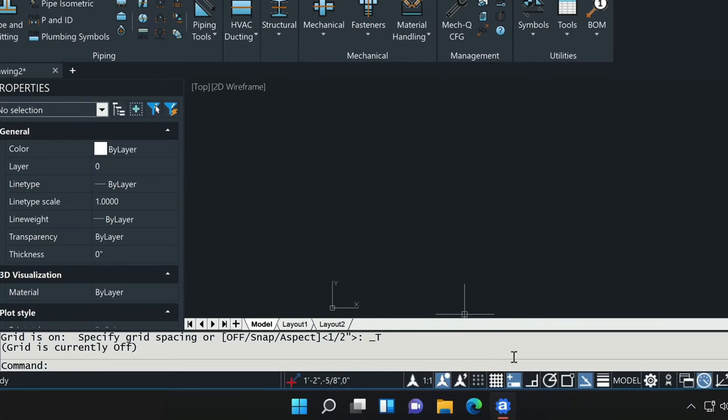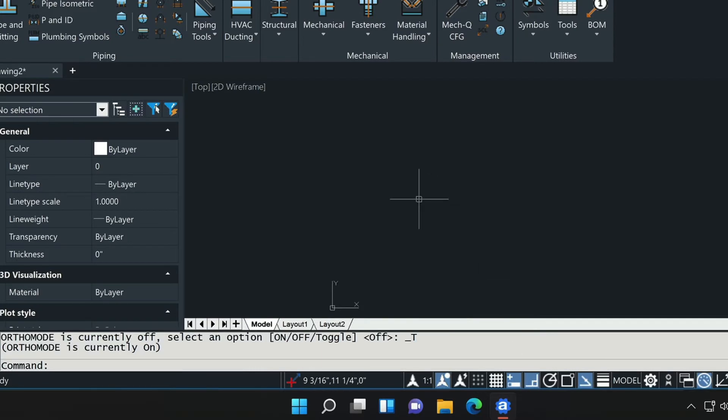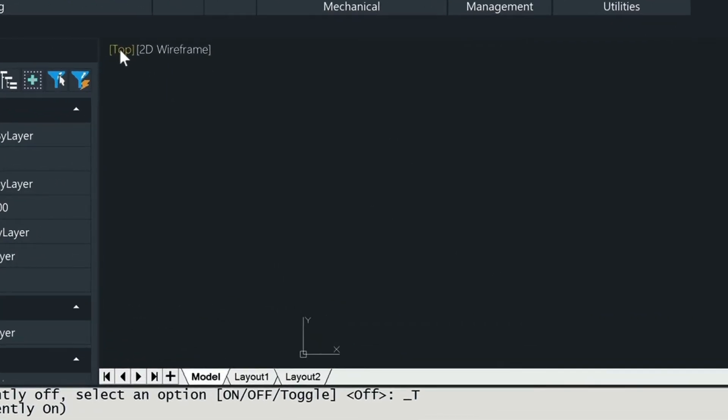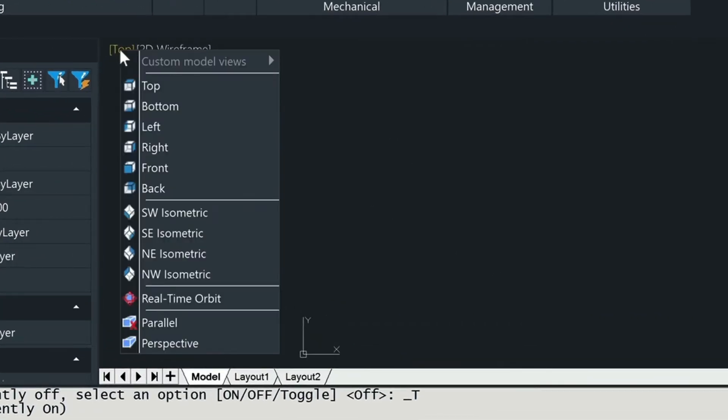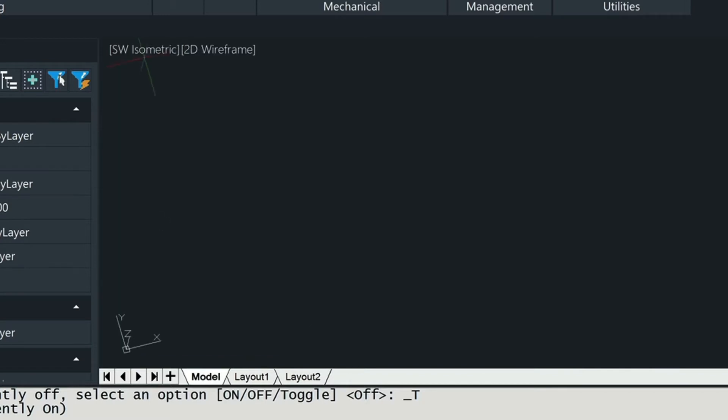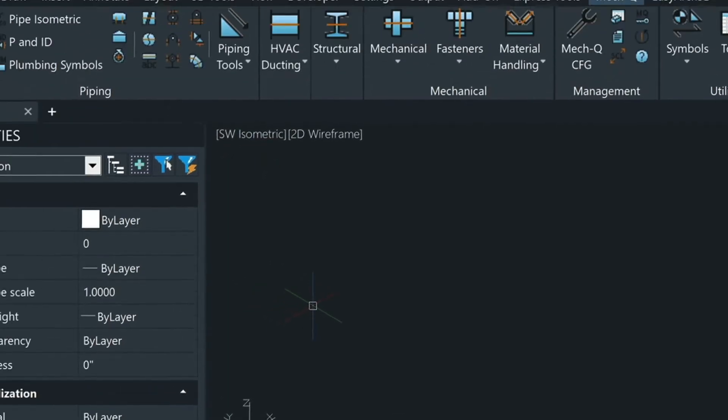So come down here, let's turn on the orthomode F8 and then we'll go into 3D view by choosing this and then coming down and choosing southwest isometric.